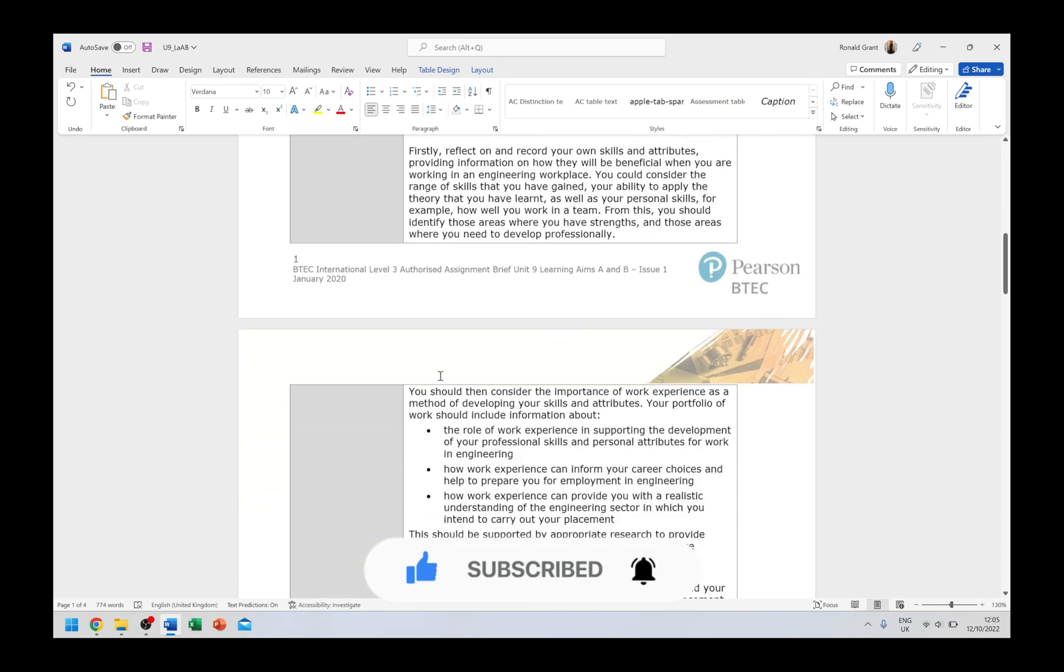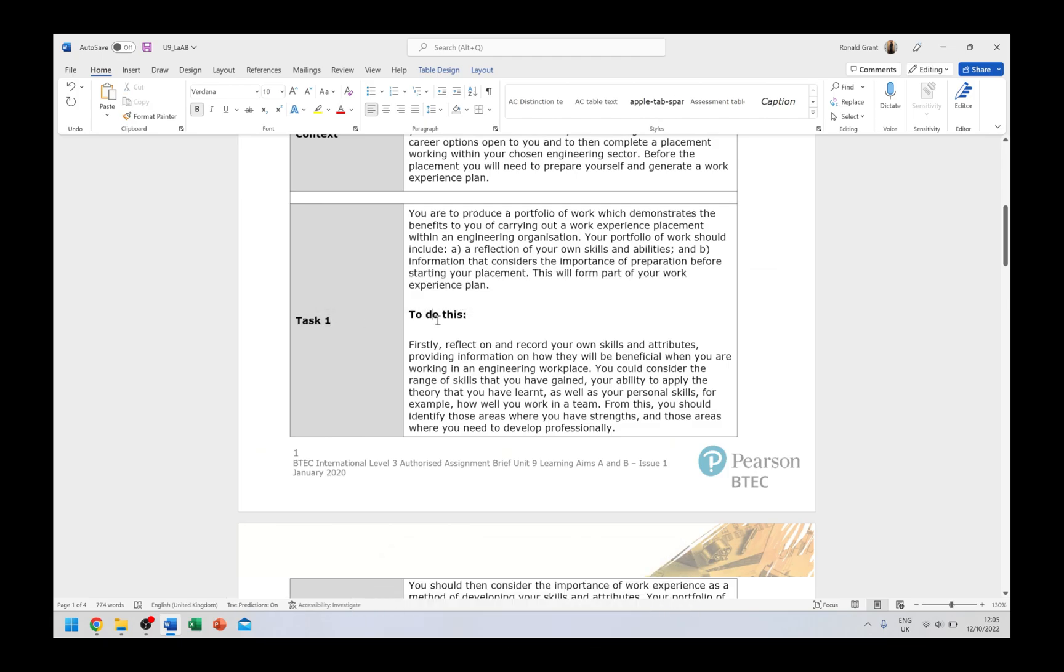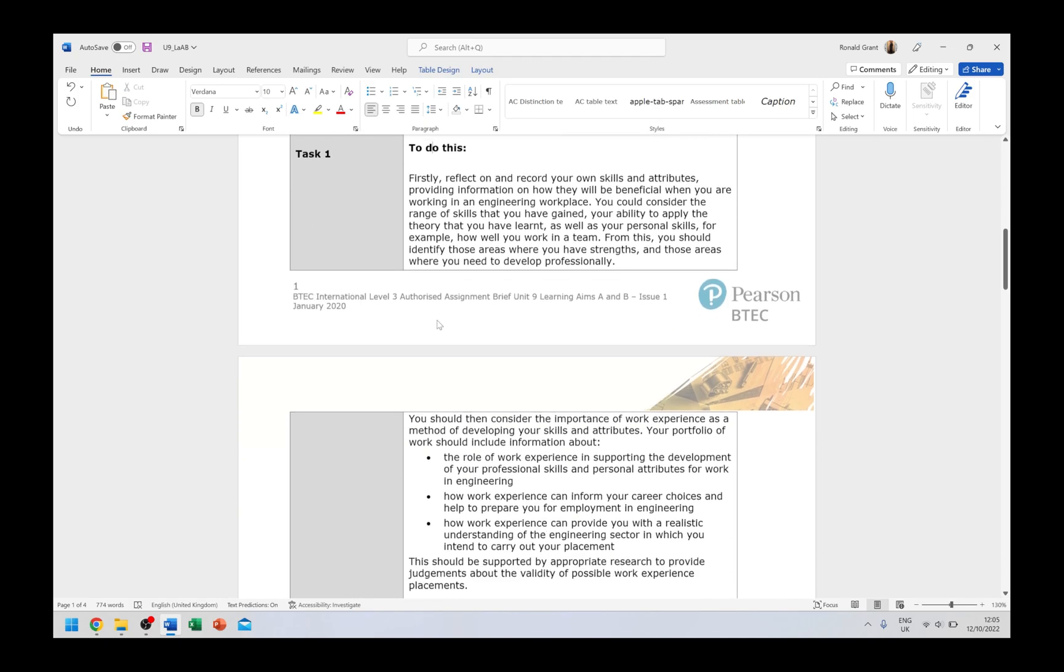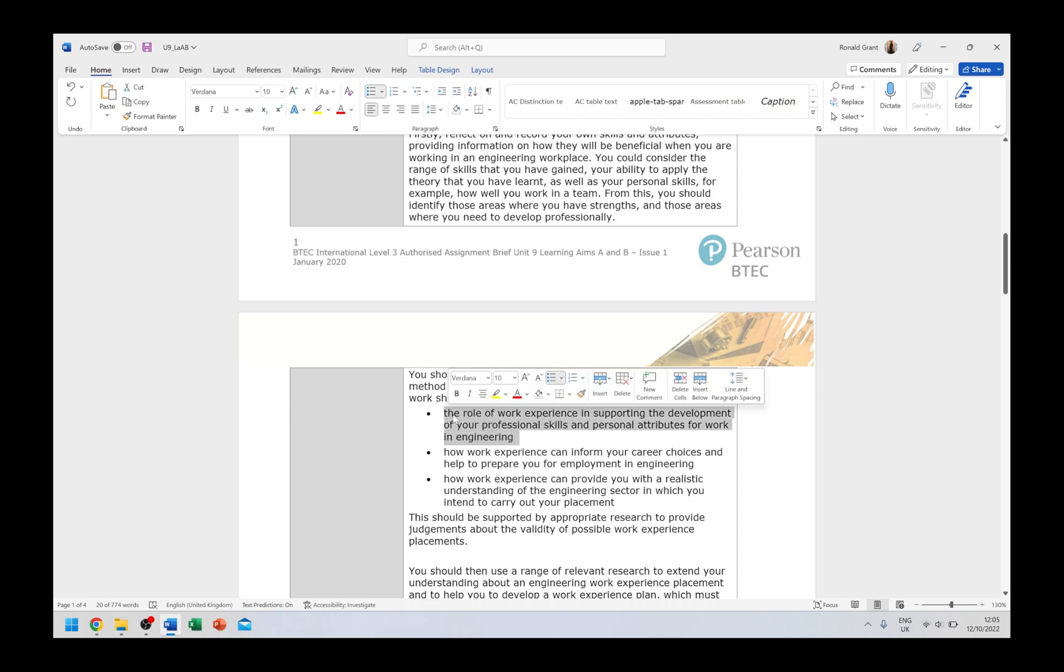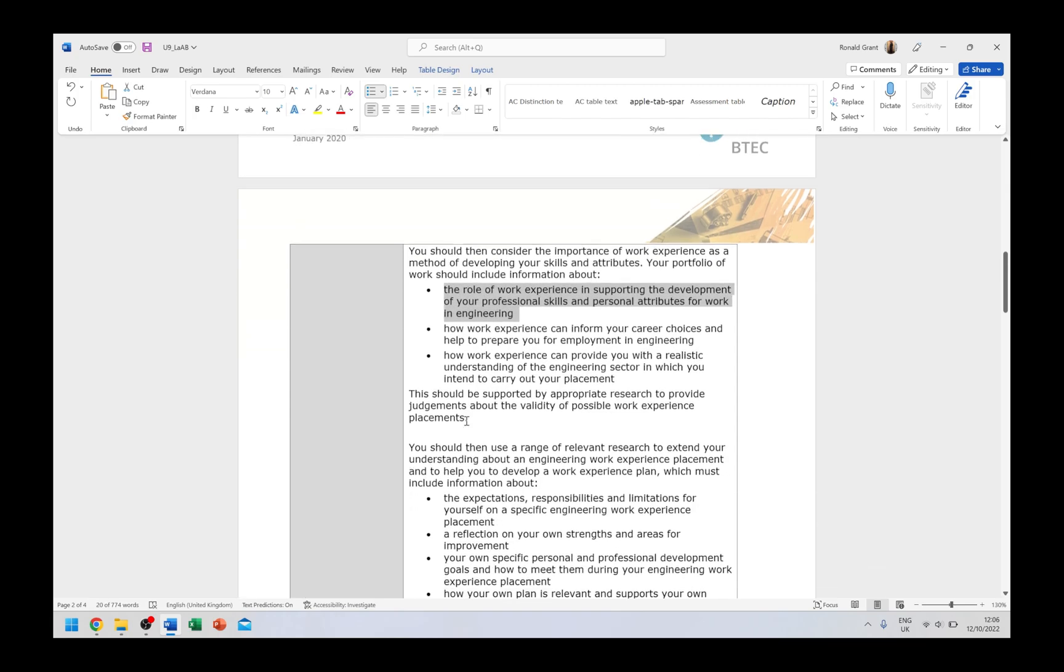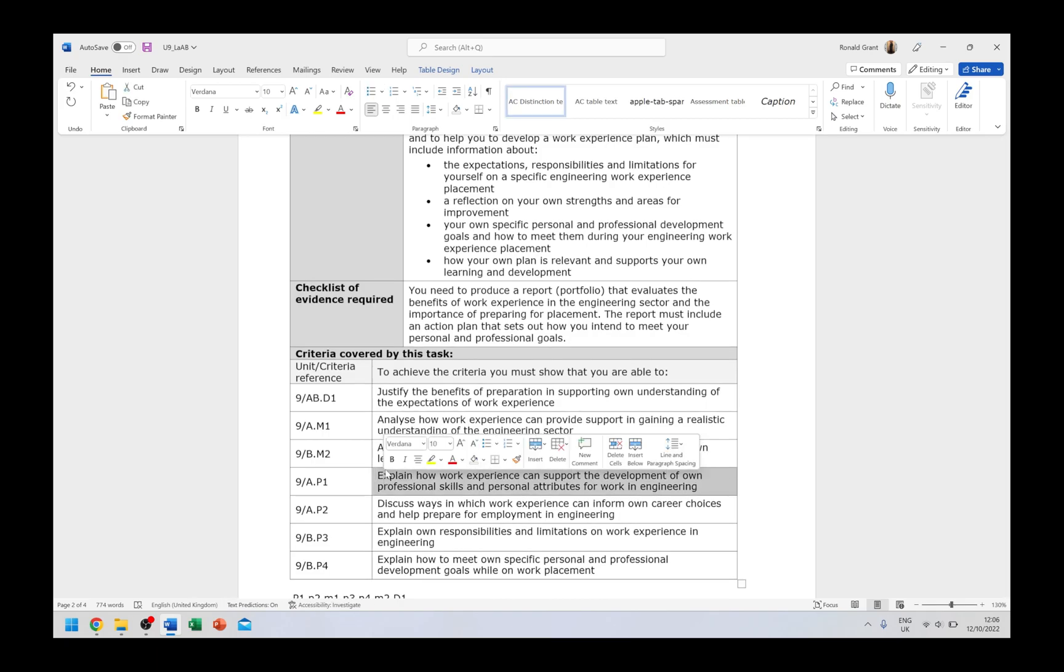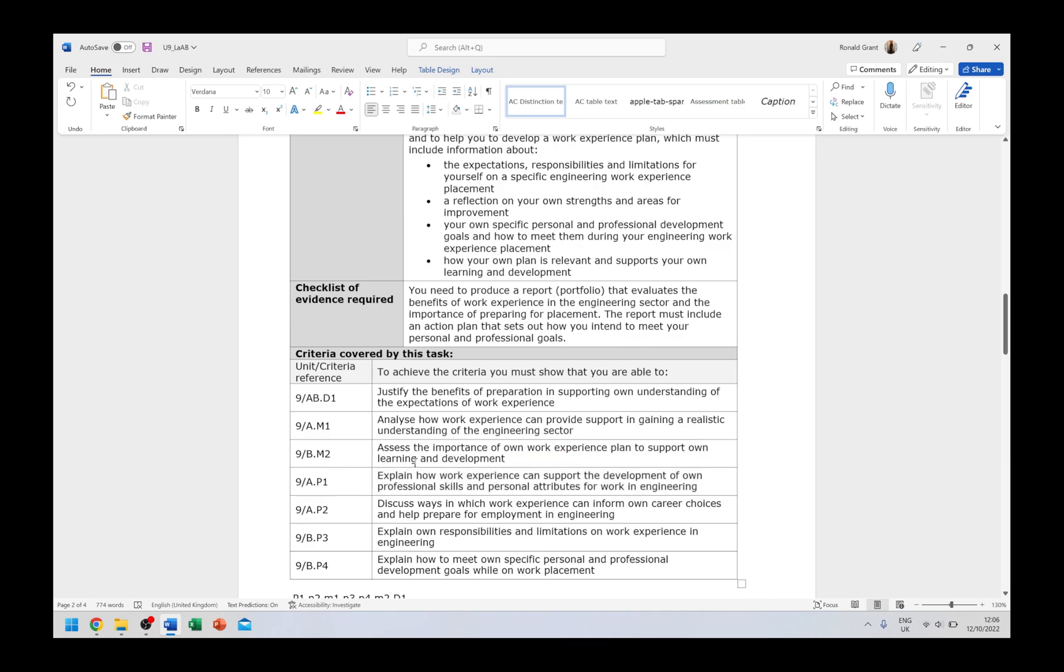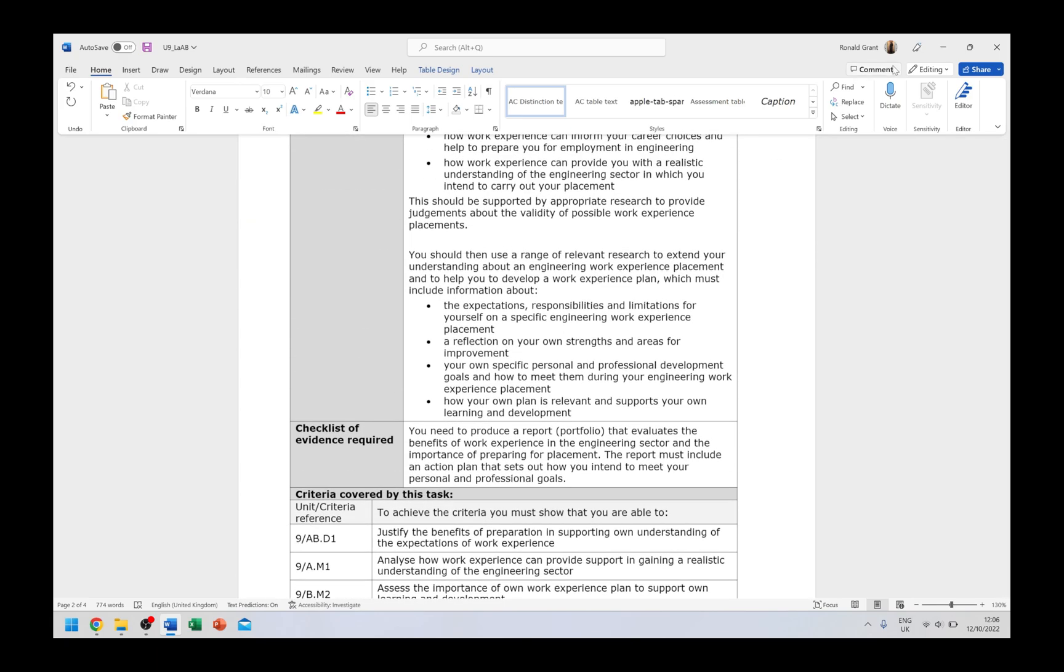This is the order we actually do the assignment in. I know this is quite confusing the way they've done this, but this is how it works. This is the grading criteria for learning aims A and B, and they even give you more help in the assignment criteria. Here we have what to do. When it says the role of work experience in supporting the development of your professional skills and personal attributes for work in engineering, this coupled with what we have for P1 here gives you, in my honest opinion, enough detail for you to then go away, do some research, get some knowledge, and to answer P1 in its entirety. I'm going to go through everything in detail, so stay tuned and I hope that was useful.